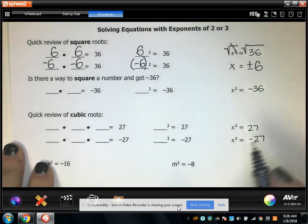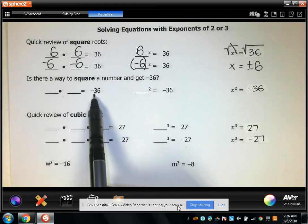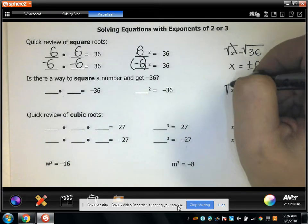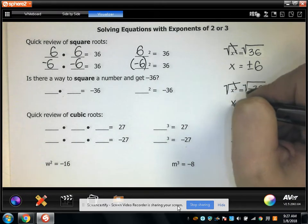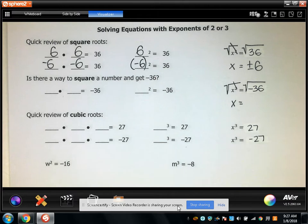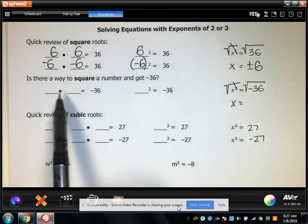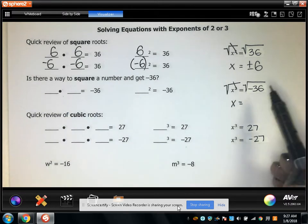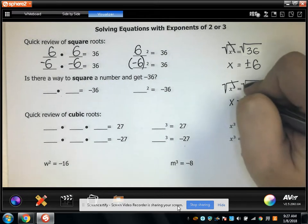Now, is there any way to take a number and multiply it by itself and get a negative? If I take the square root of both sides, I'd be saying that x equals the square root of negative 36. But there's no number that when you multiply it by itself will equal a negative. This is called an imaginary number, and we're going to say it does not exist.